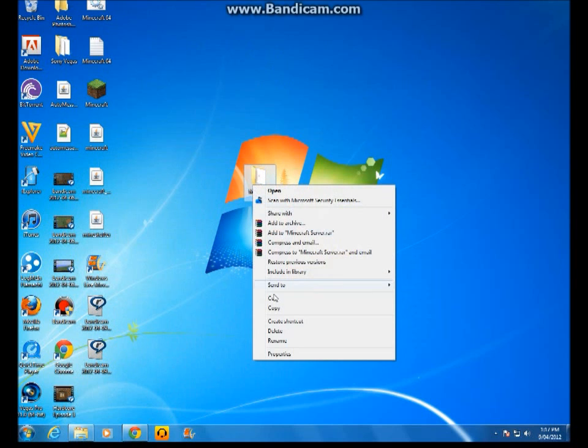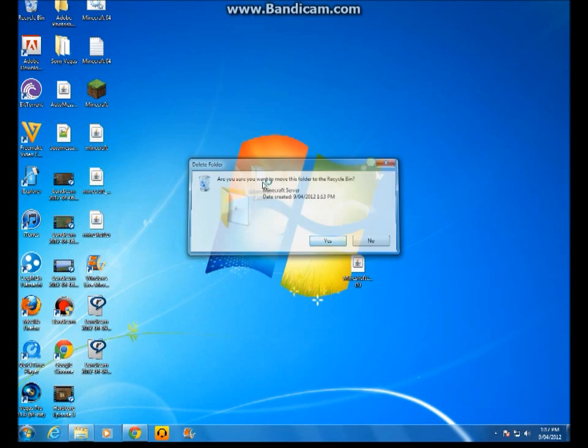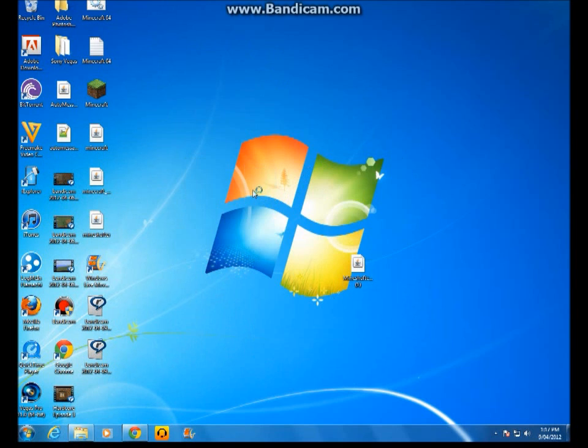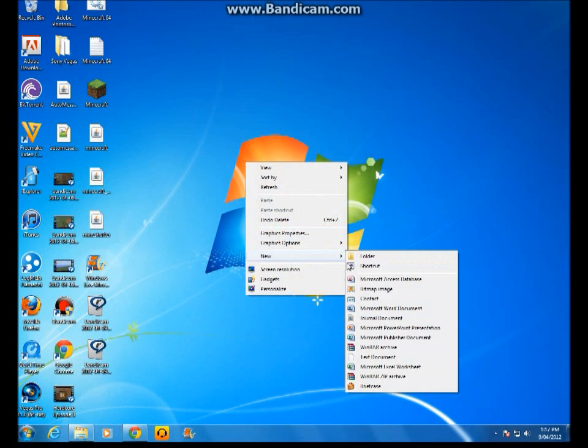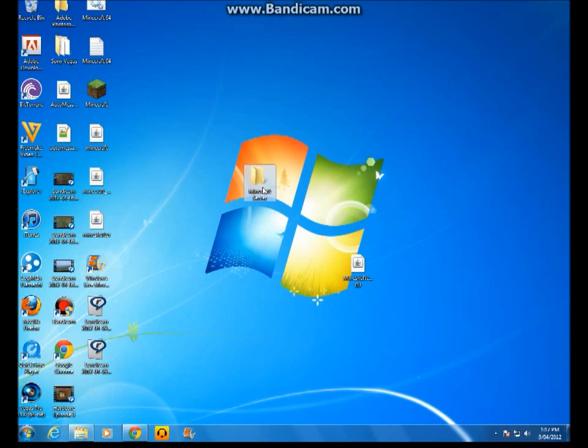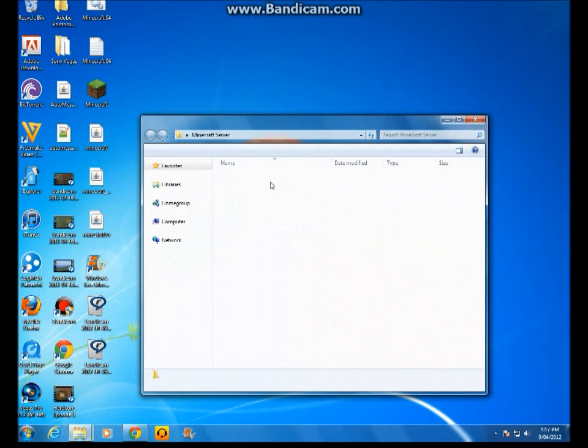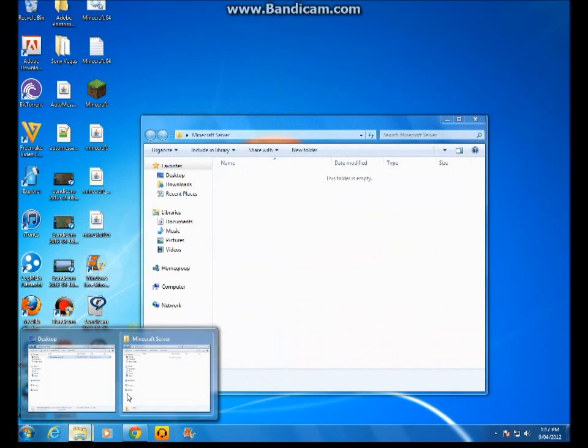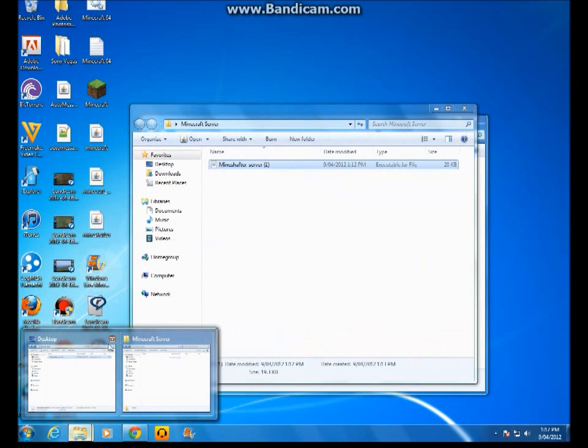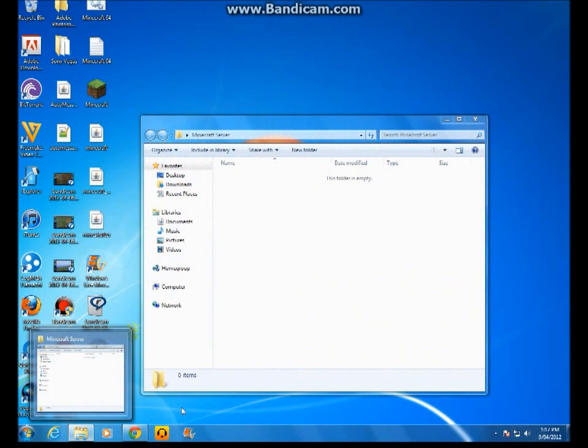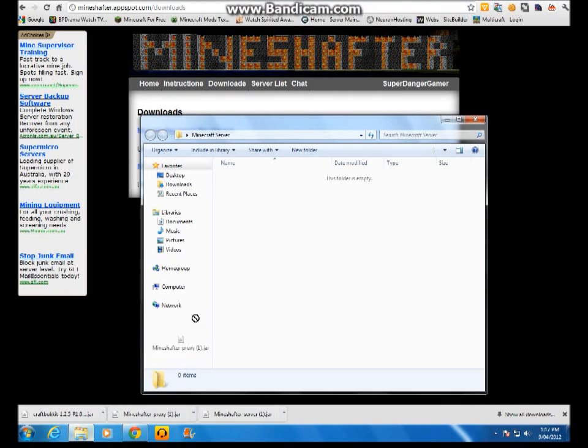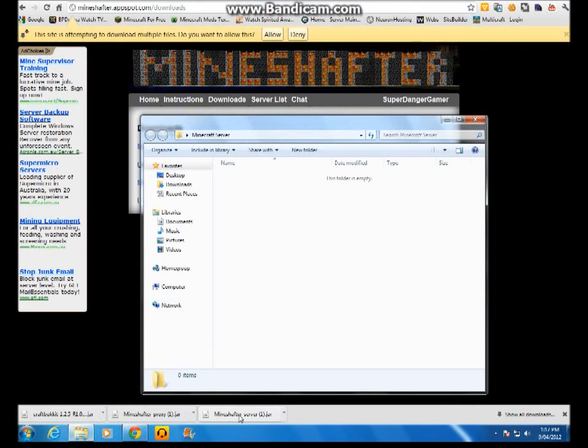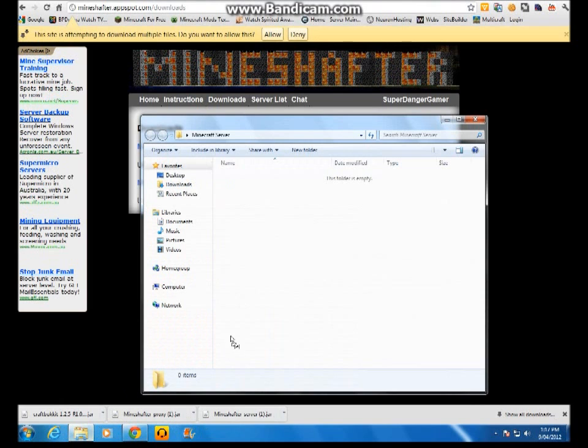I'll just delete this. You create a new folder naming it Minecraft server. It doesn't have to be, but I recommend you to use Minecraft server so it won't be confusing. And then you drag the Mineshafter server file in here.